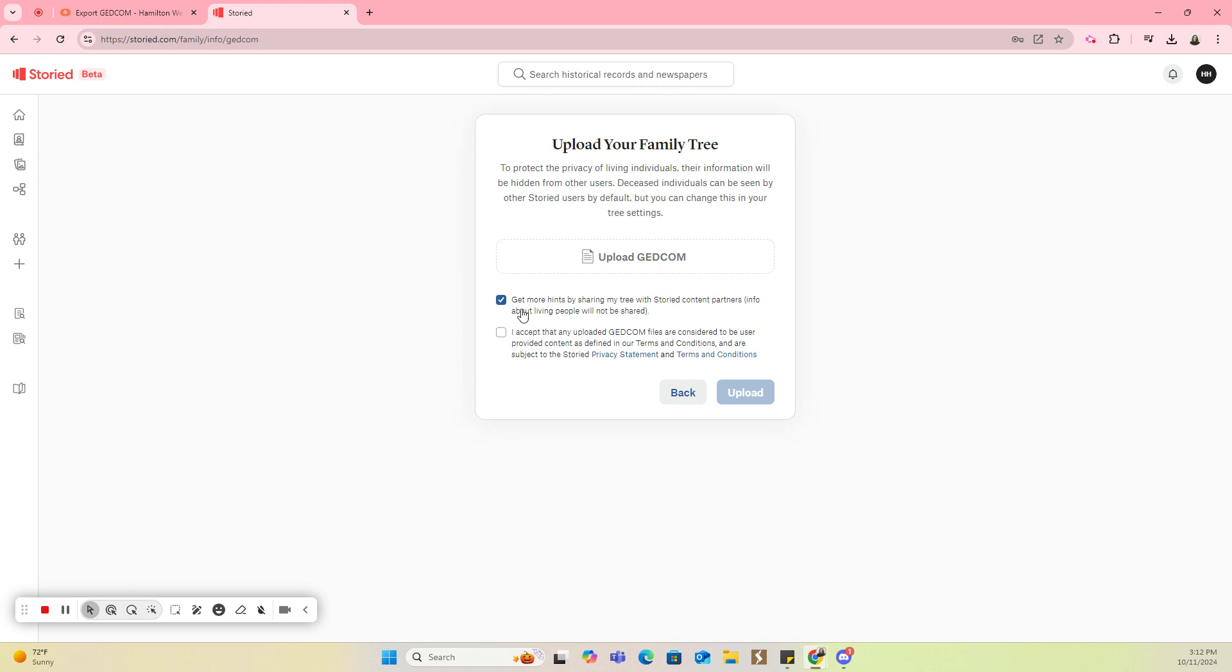This first checkmark box is for hints, and you'll definitely want to keep that checked because once you upload your GEDCOM file, Storied is going to start looking for hints for those people in that tree. So I would encourage you to keep that checked.